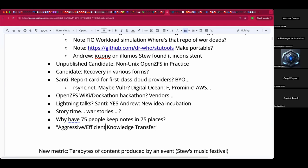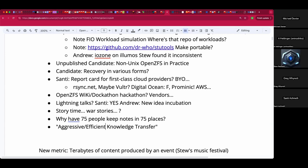Yaupon — Y-A-U-P-O-N — is the closest North American equivalent. It's Ilex vomitoria because illiterate European colonizers saw some dudes drinking it and throwing up. It turns out it's just a cousin of yerba mate that they cut with something else and had a weird ritual with. Both are holly plants.